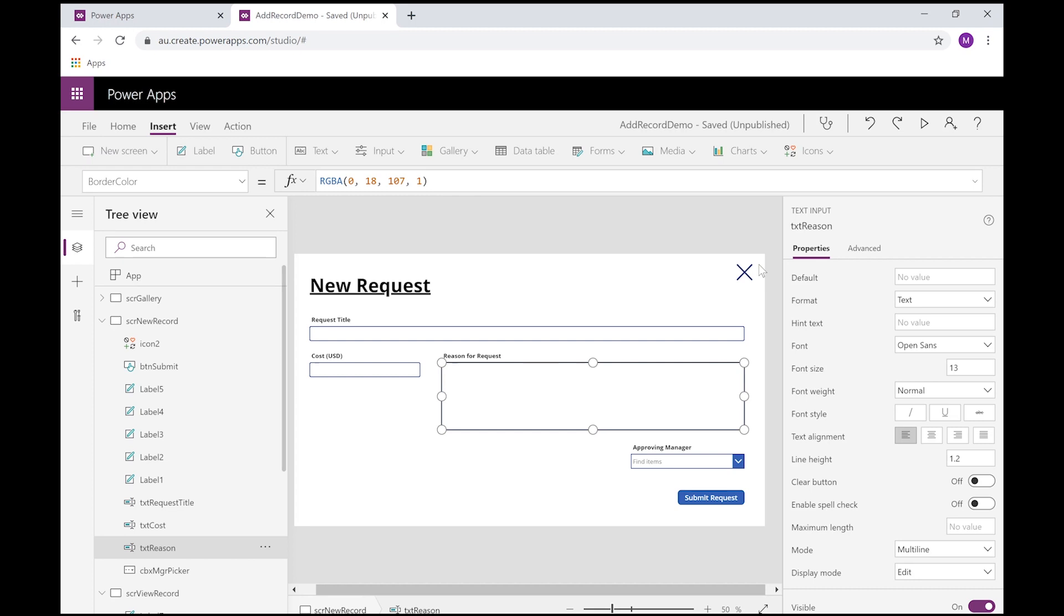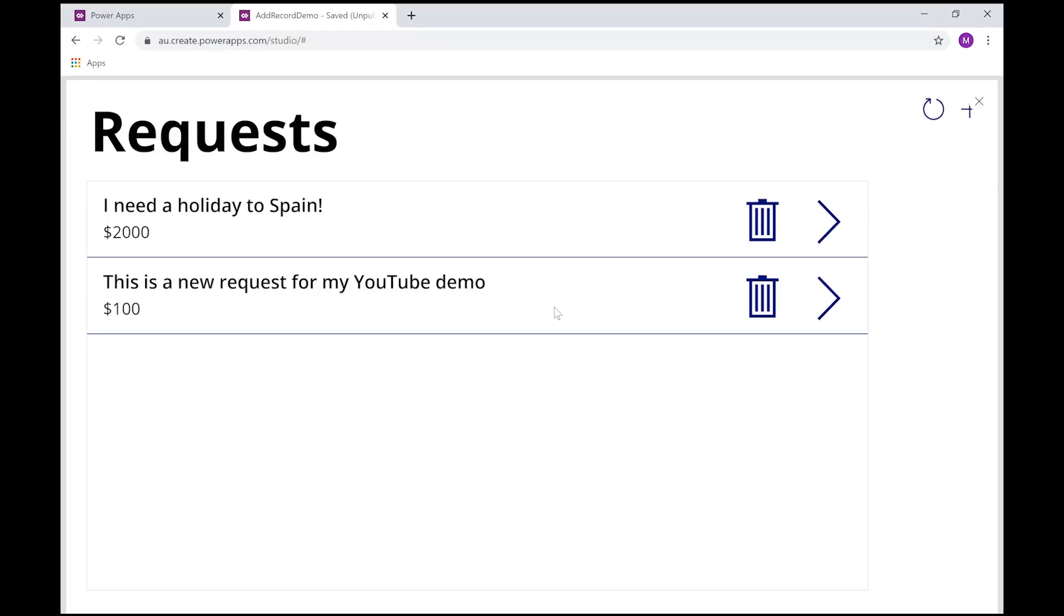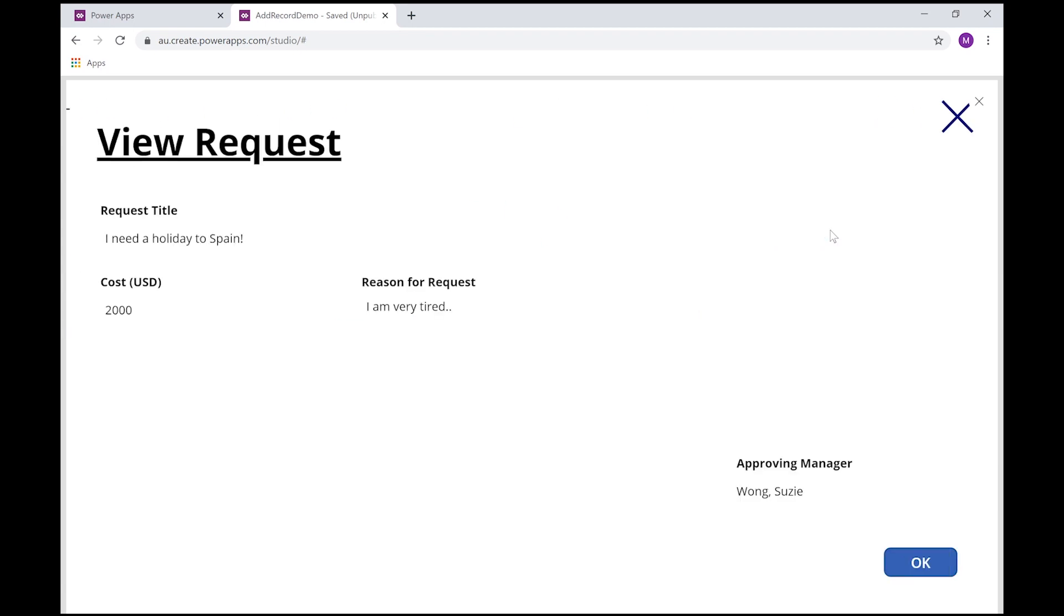Now we can just bypass all of that and just implement our own logic directly. So if we take this application here, super simple, I've got a couple of controls here. It's a gallery connected to a SharePoint list, and I've got a refresh button here.